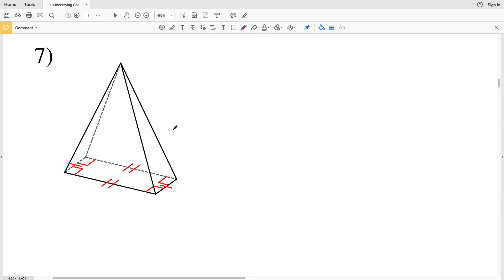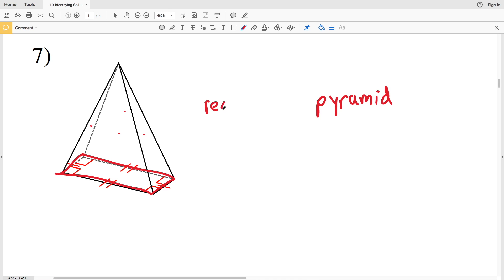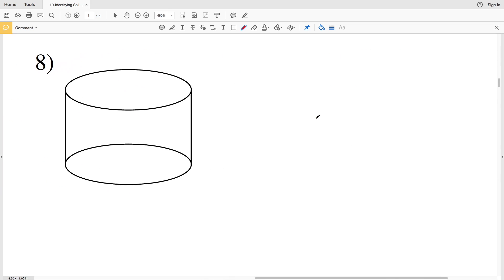For number seven, all the faces excluding the base are triangles, so we know this is a pyramid. Looking at the base, it is a rectangle, so this is a rectangular pyramid — adding '-ar' to the end of rectangle: rectangular pyramid.